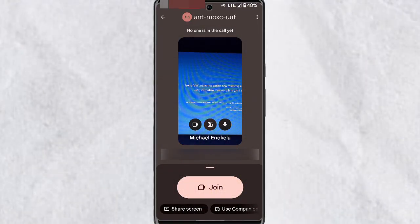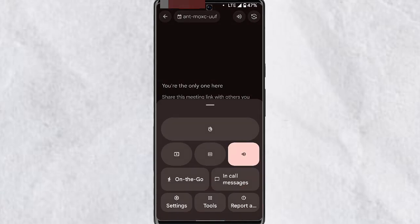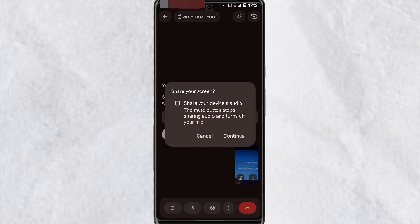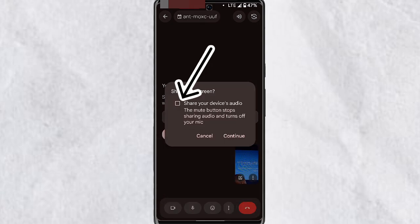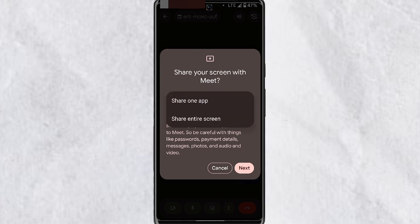To share your screen while in a meeting, when you join a meeting tap on the three dots in this section. You'll see the share screen option here. Tap on this and select here if you want to share your audio alongside with your screen, then tap on continue and you'll see the option to share one app and share entire screen.